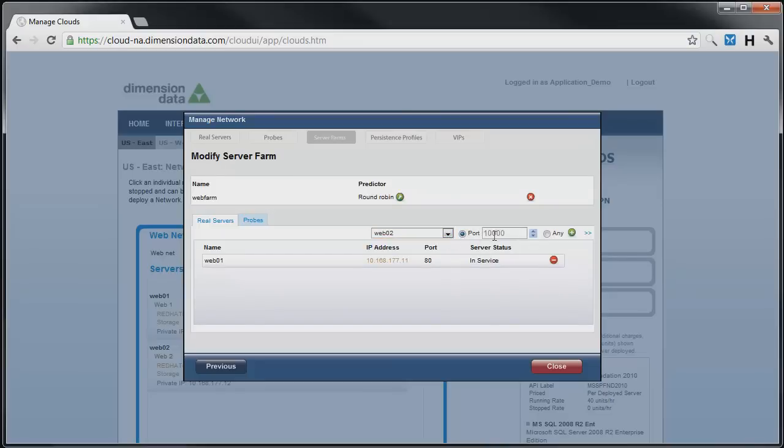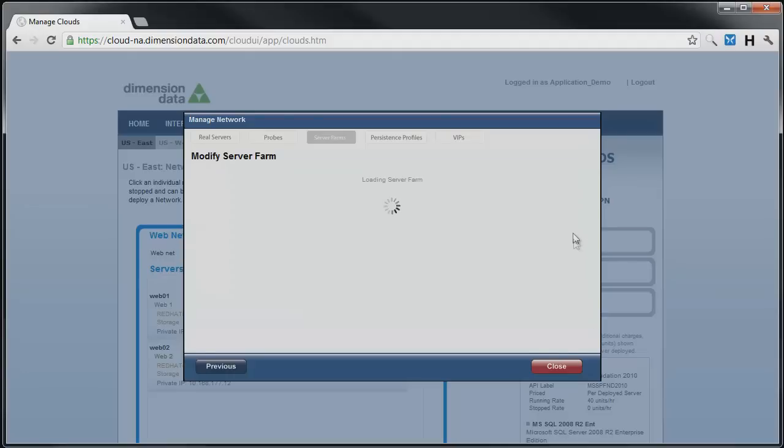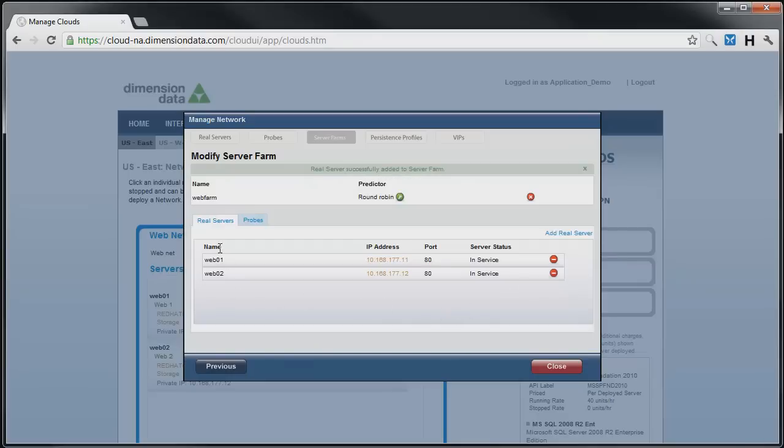In this case, we only have one additional server to add, so we'll choose it. We want to use port 80, and then we'll click on the green plus icon to add it to the farm. After the list refreshes, we see that we now have two servers in our farm.